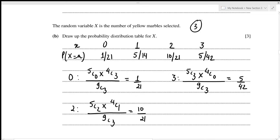To verify the probability distribution table is correct, we sum all probabilities: 1/21 + 5/14 + 10/21 + 5/42 = 1. Since the sum equals 1, the table is correct. Let's move on to the next part.